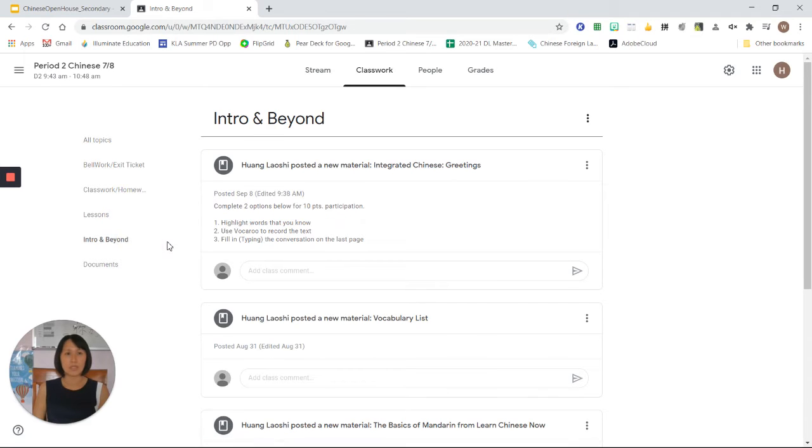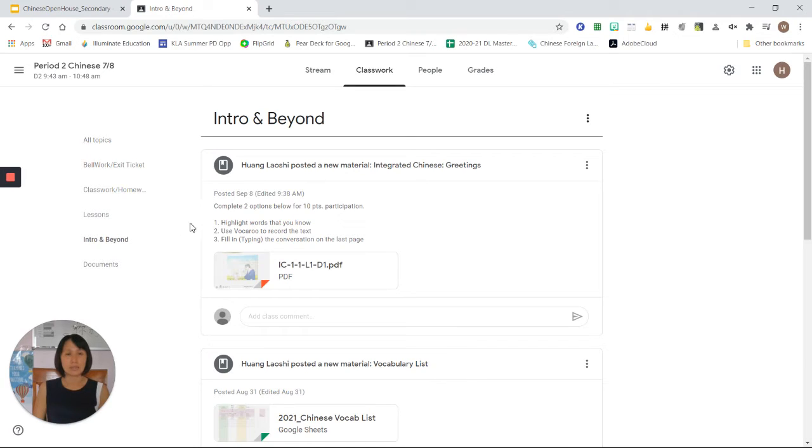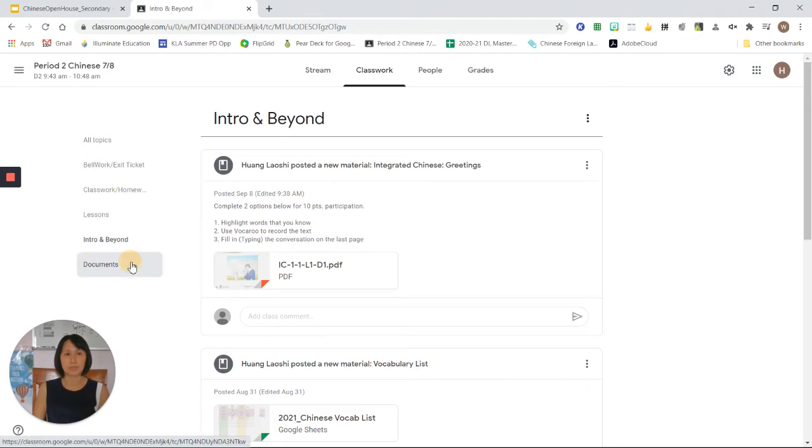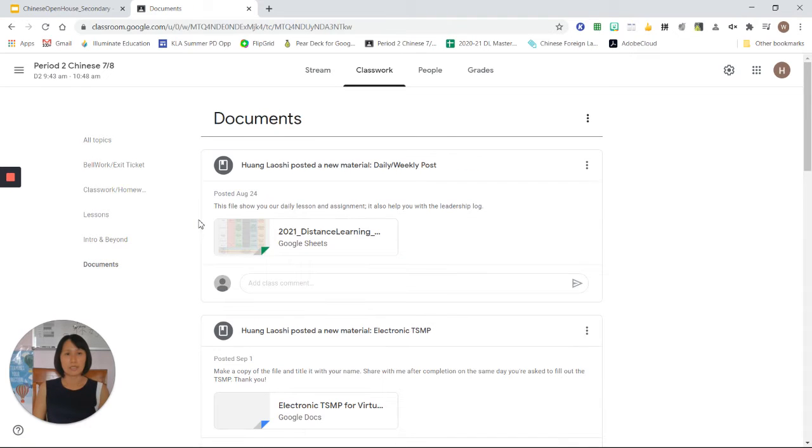The intro and beyond is for students who have already completed the assignment and meet standards to gain a little bit more in-depth knowledge of Chinese. And at the end, here is the document section where all the important information I share with students is organized here.